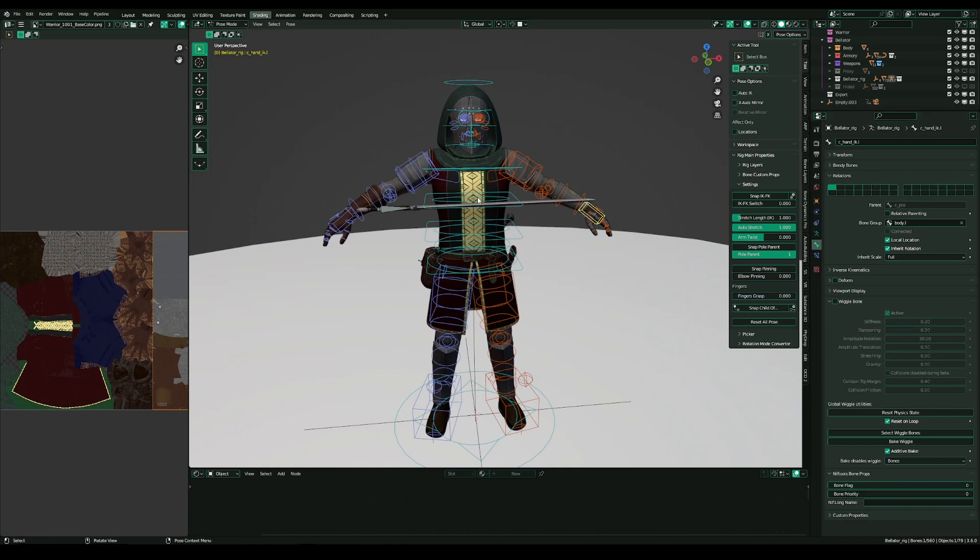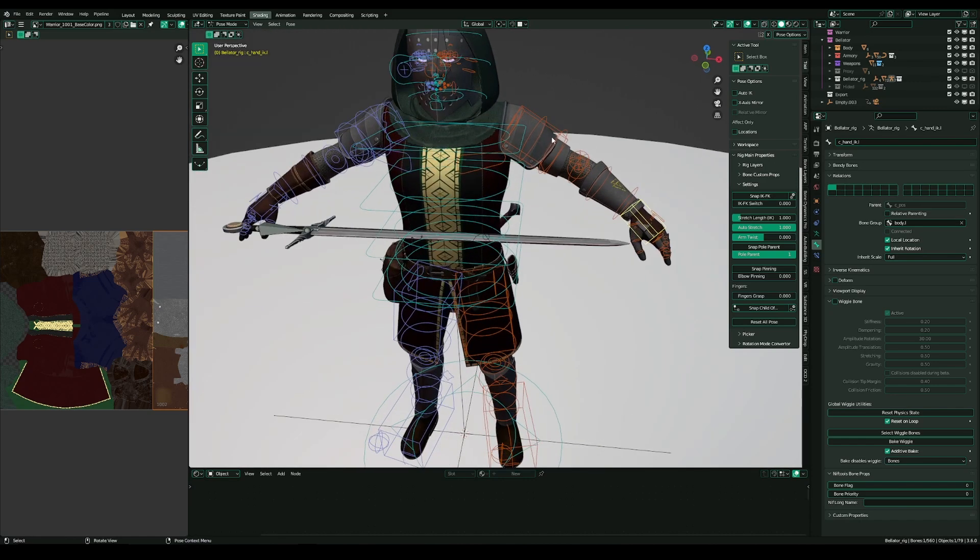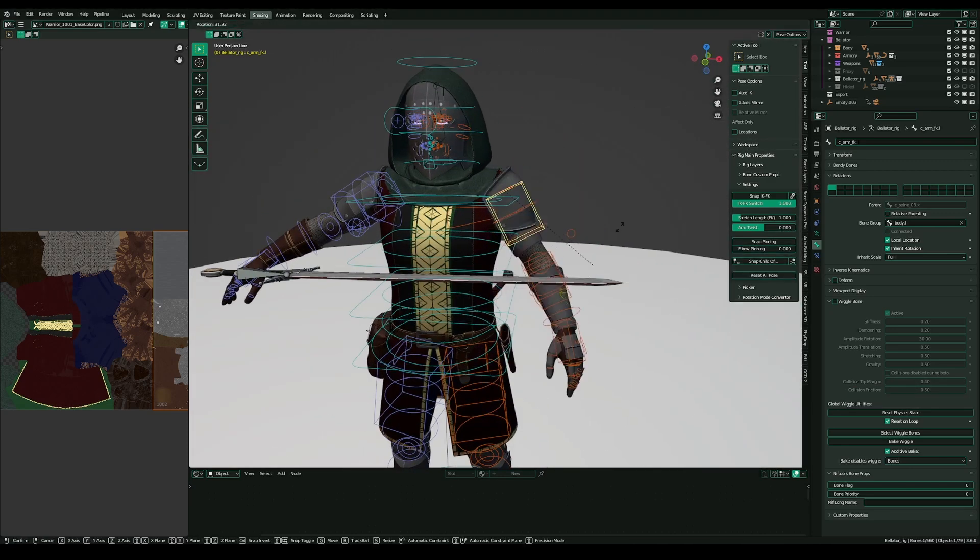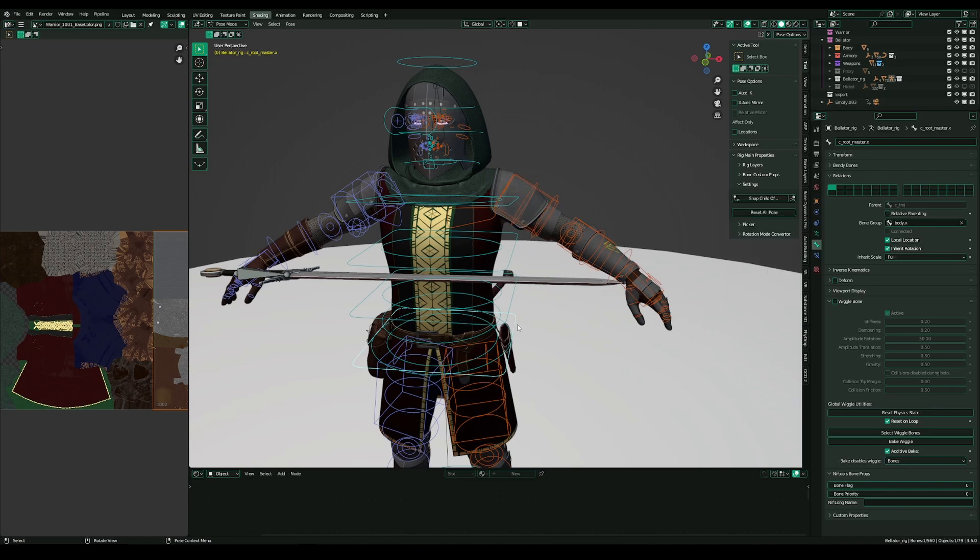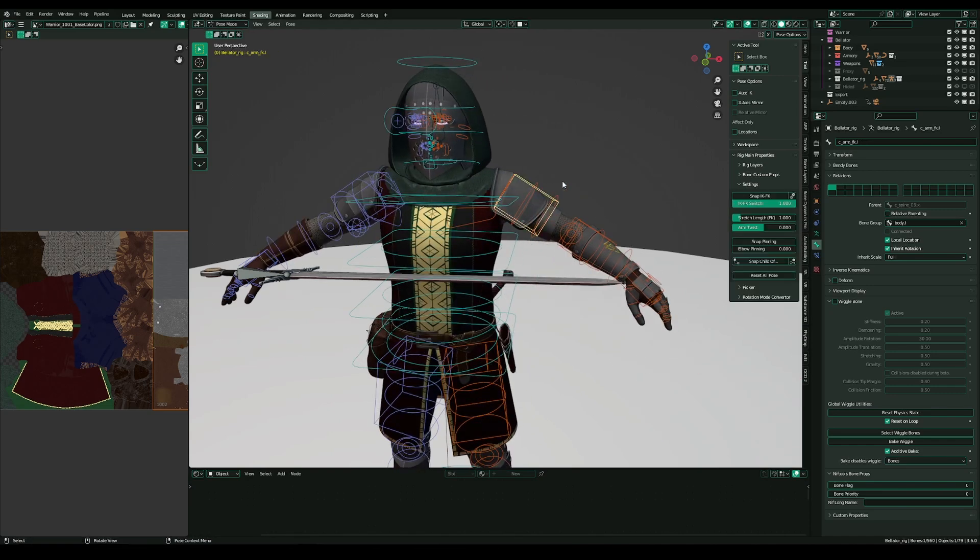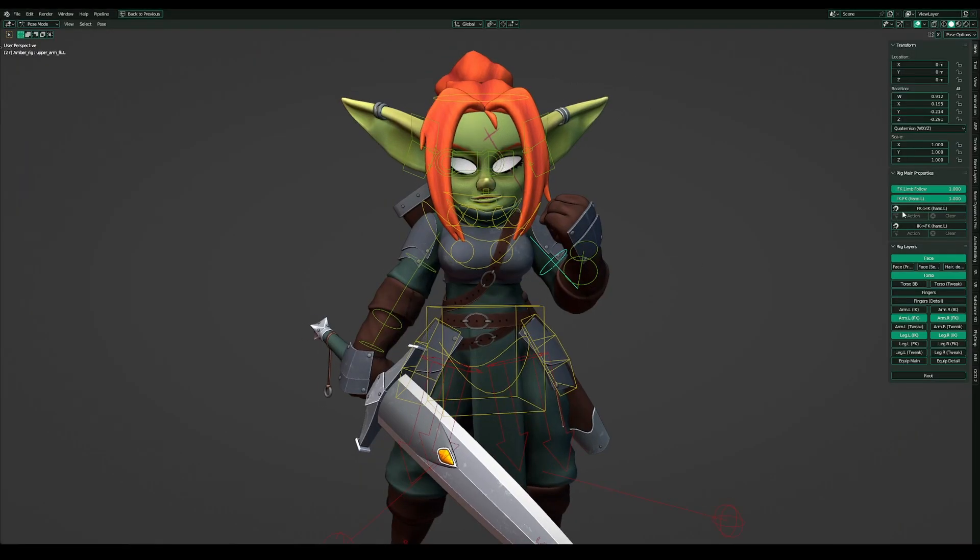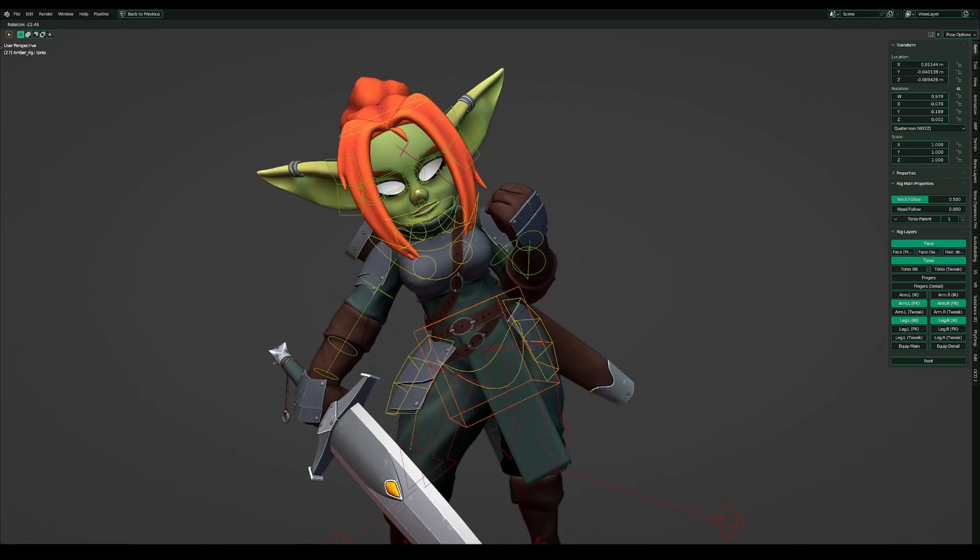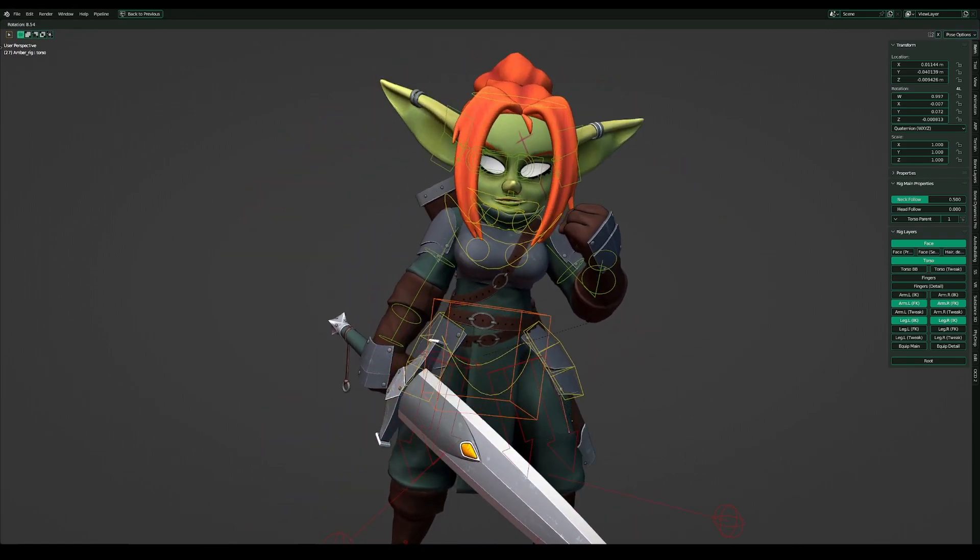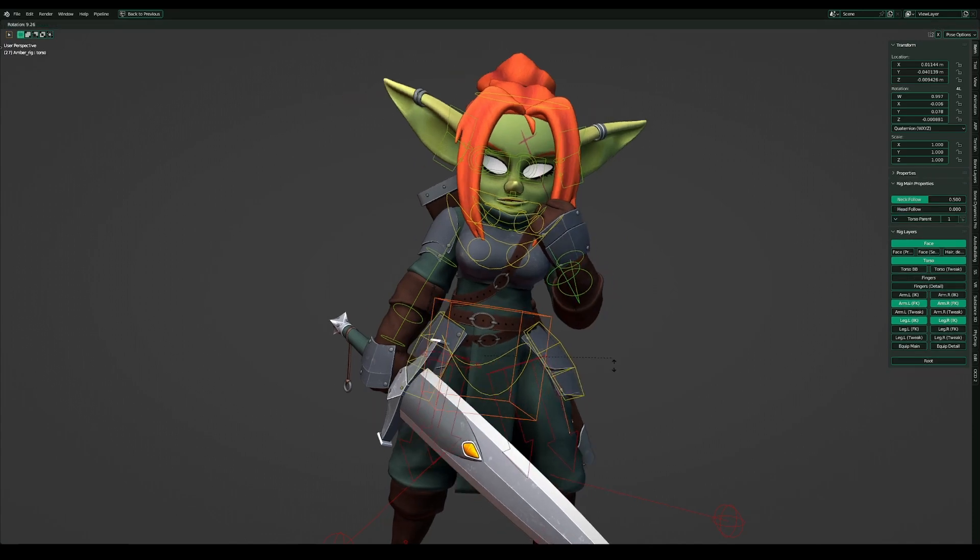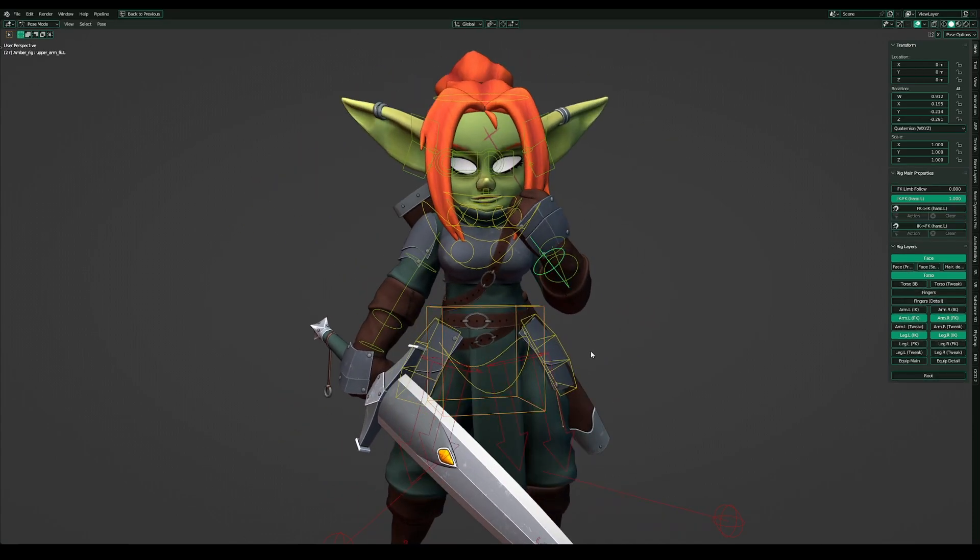What I also miss on the AutoRig Pro rigs is a really tiny thing but I love it a lot on the Rigify rigs. And that's that I don't have the possibility to enable or disable FK limb follow. It's not an option here but on the Rigify rig, if I move the body you see that the arms keep their direction. And with the slider I can deactivate it and you see it follows completely the body.